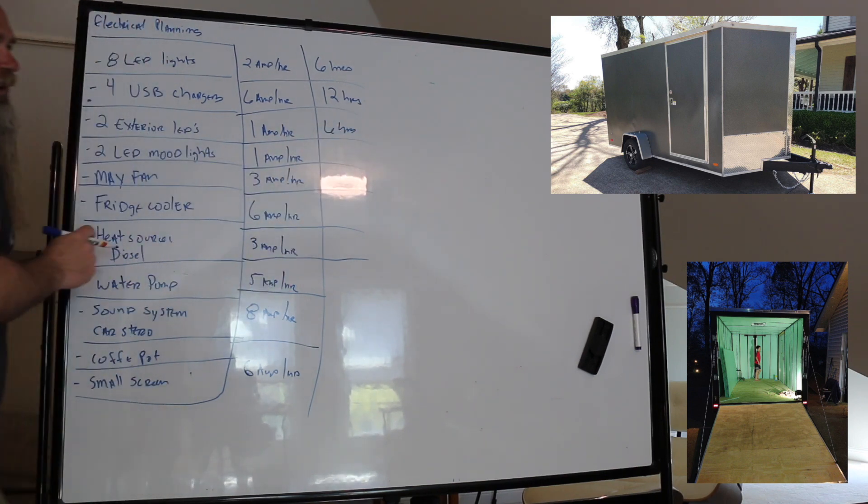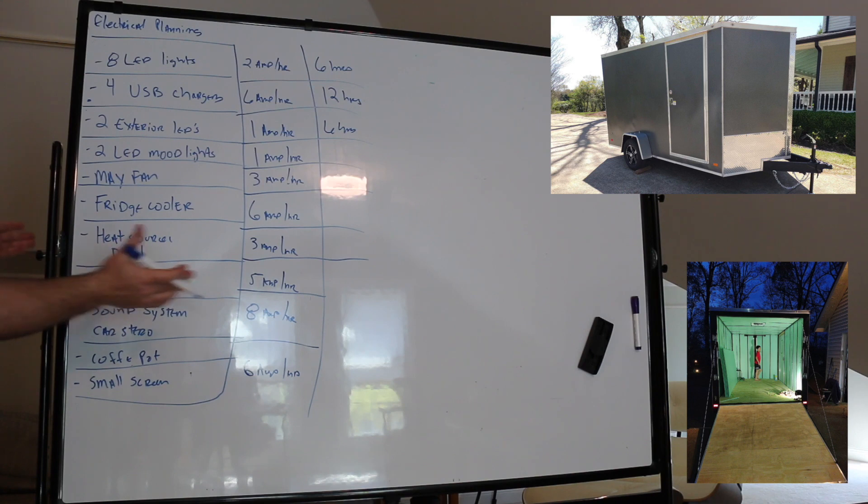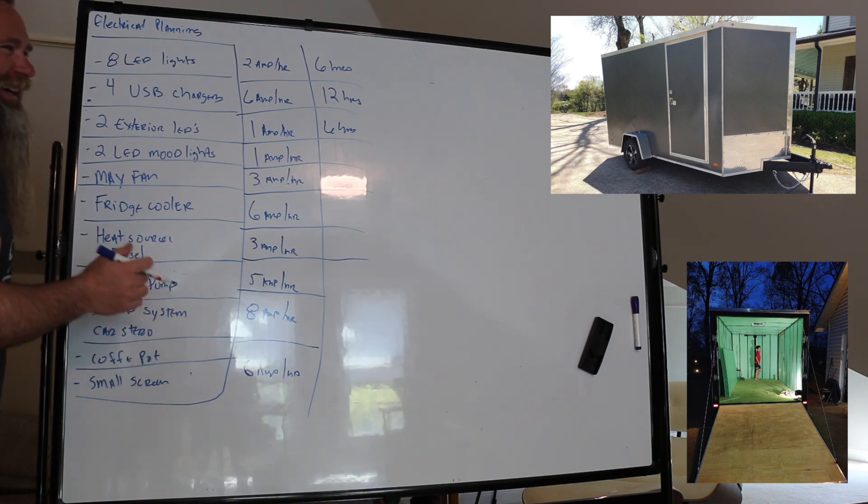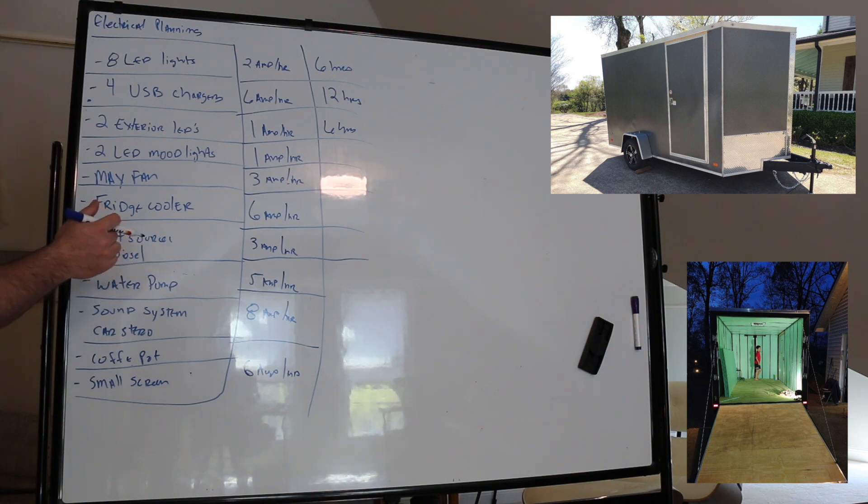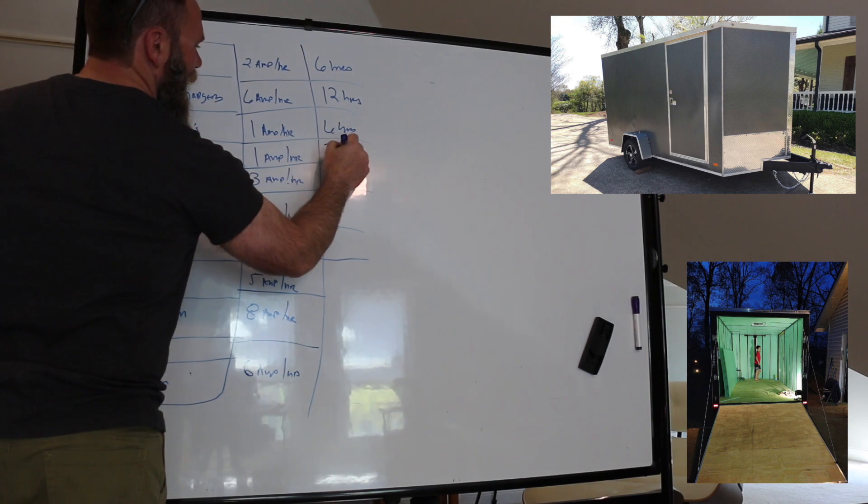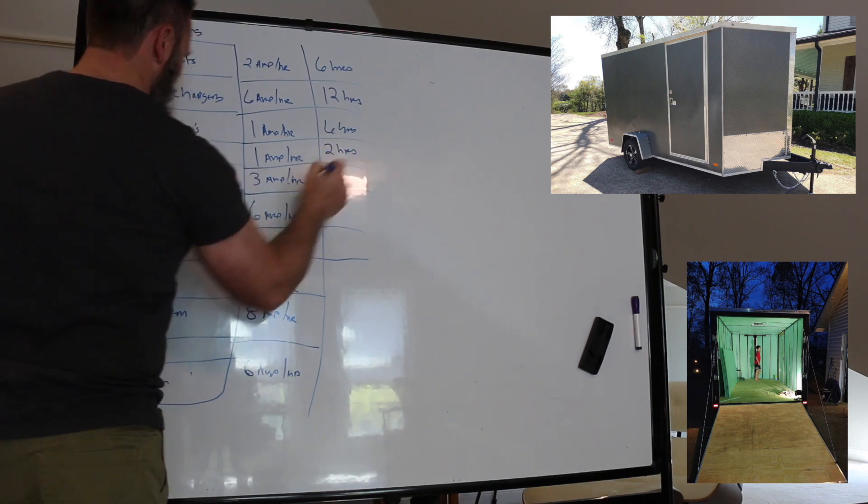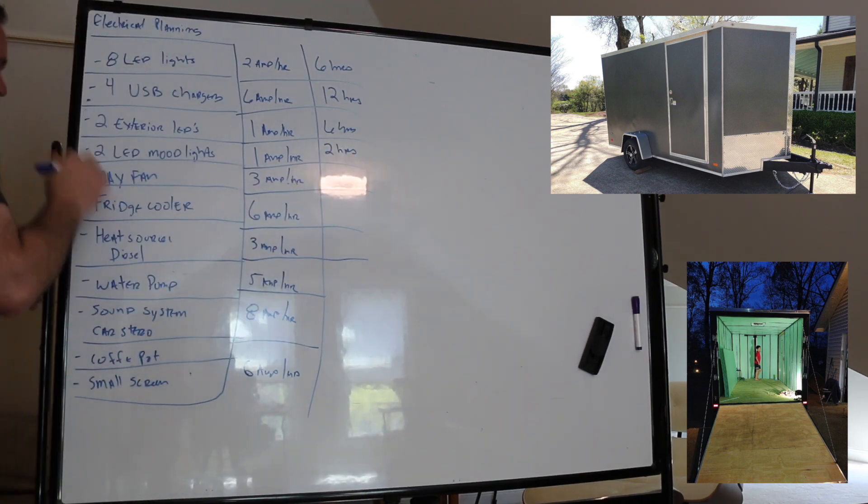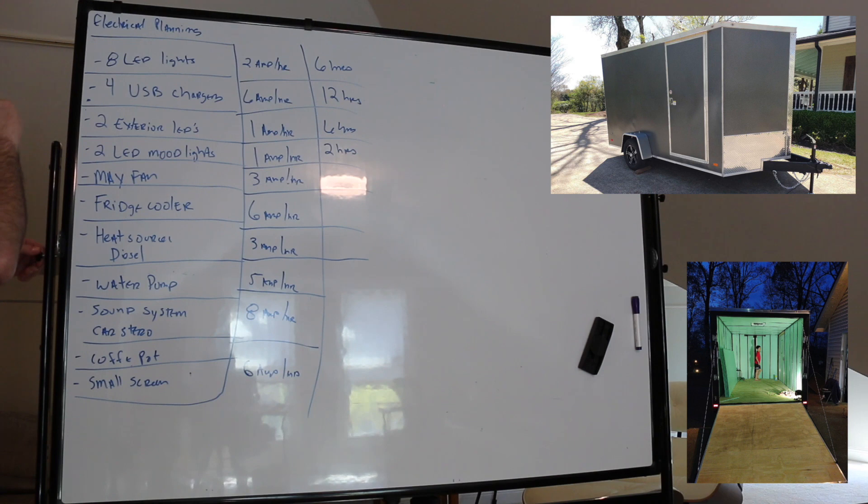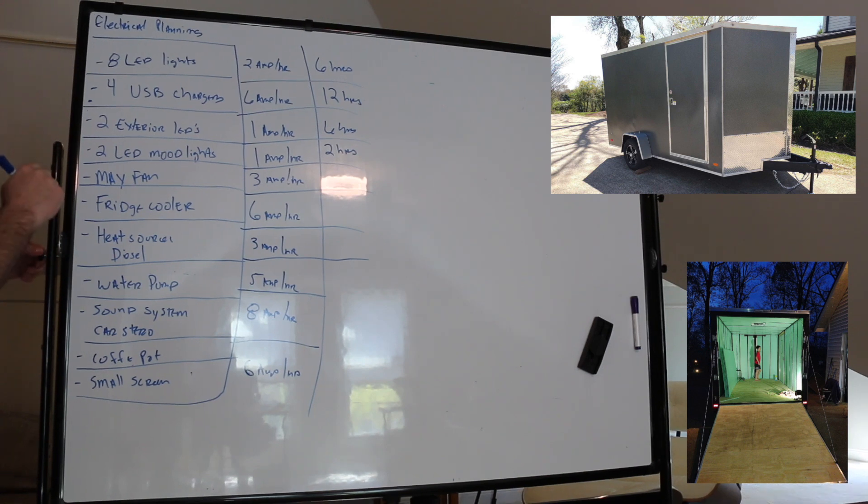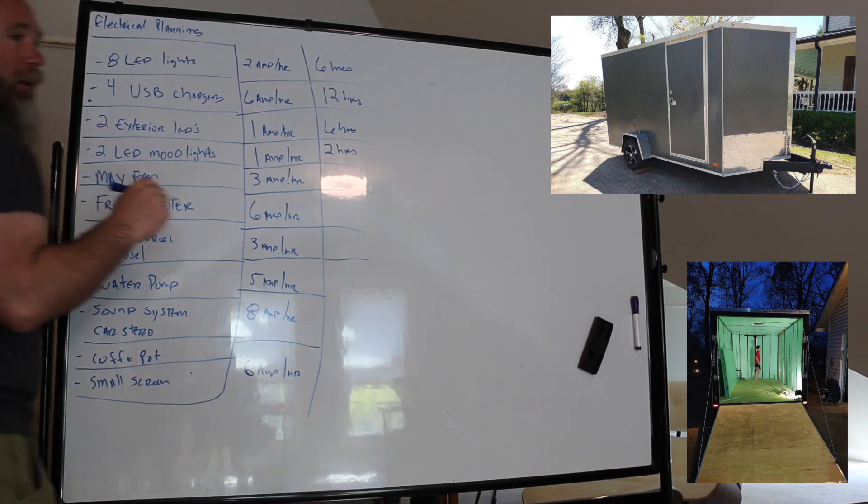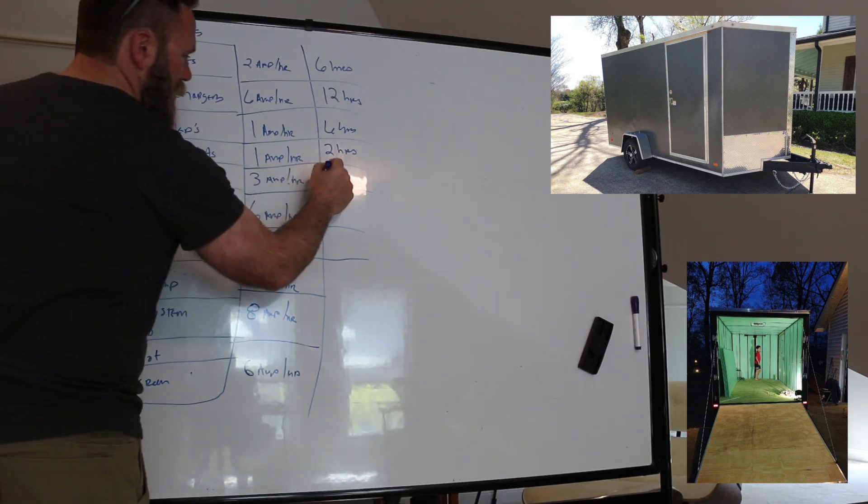Mood lighting, how long? I think that's going to be two or three. Well, probably three hours. Put a couple hours because that's usually like later at night for watching a show or something. Max fan, you know in the summertime, you're running this guy 12 hours.